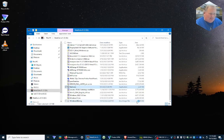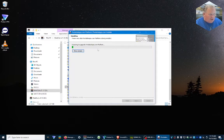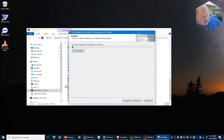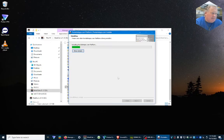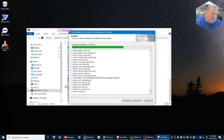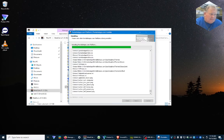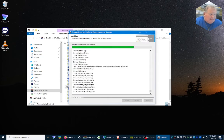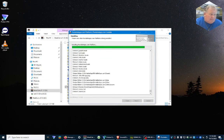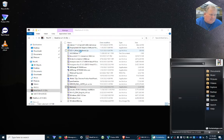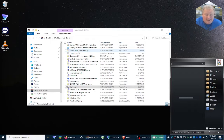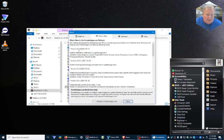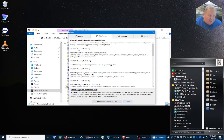All right, that updated, so now it should auto restart once it updates. There we go. Now it's probably going to come up again because we've got applications that have to be updated.